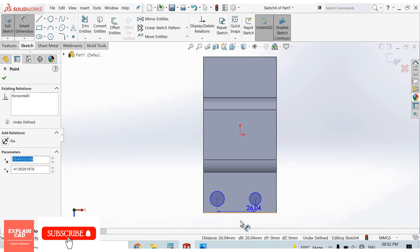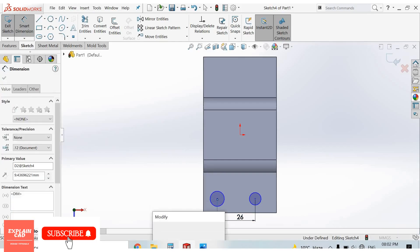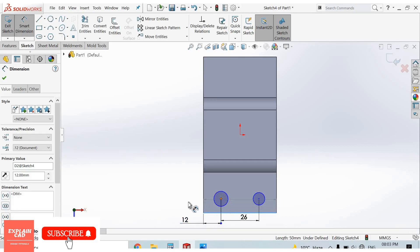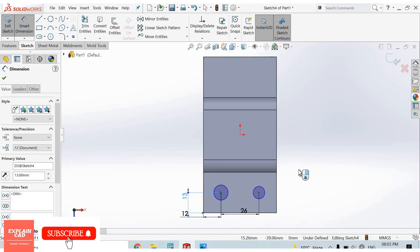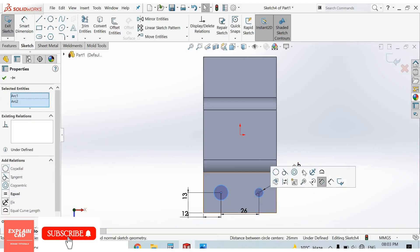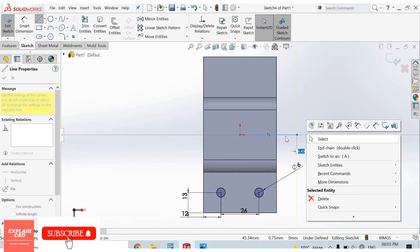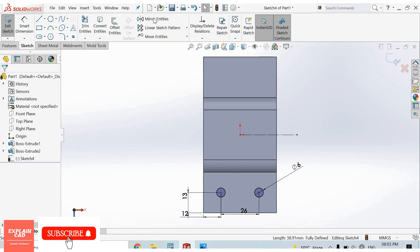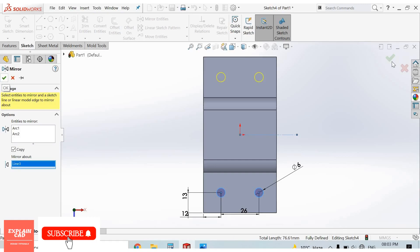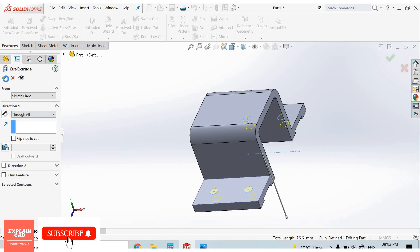Now go to smart dimension — from here to here is 26mm. From here to this center is 12mm. Right click, select this circle, select this circle, make it equal. Now right click, select option — make this line a construction line in the middle. Go to extruded cut — cut through all, OK. Press Control+7 for isometric view.